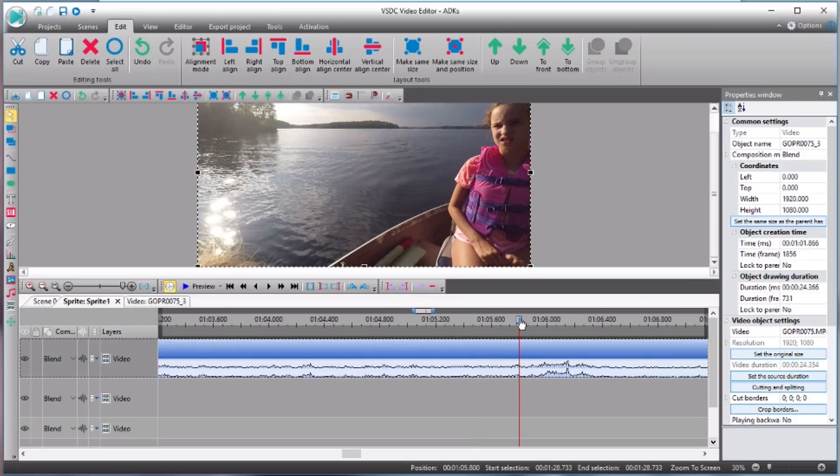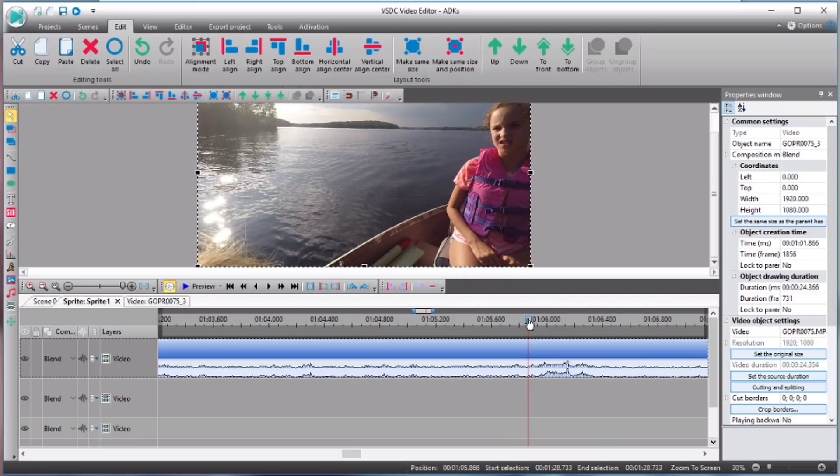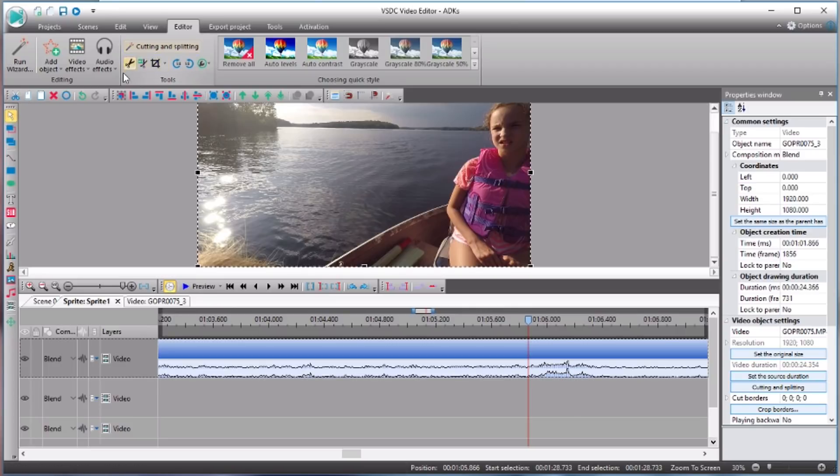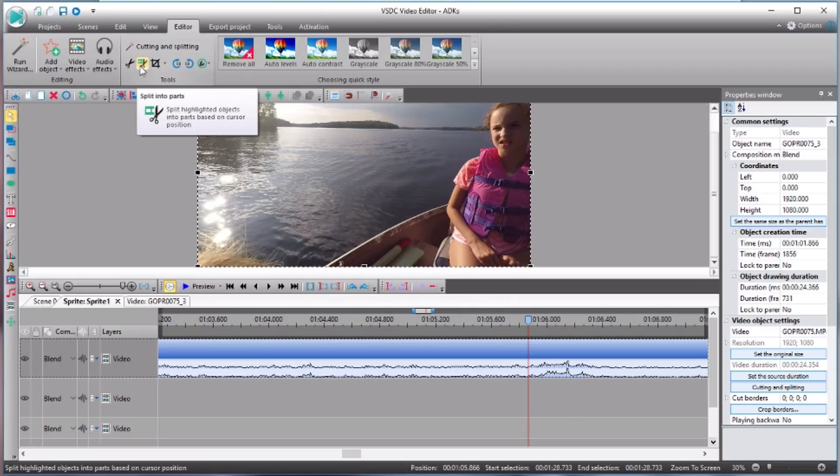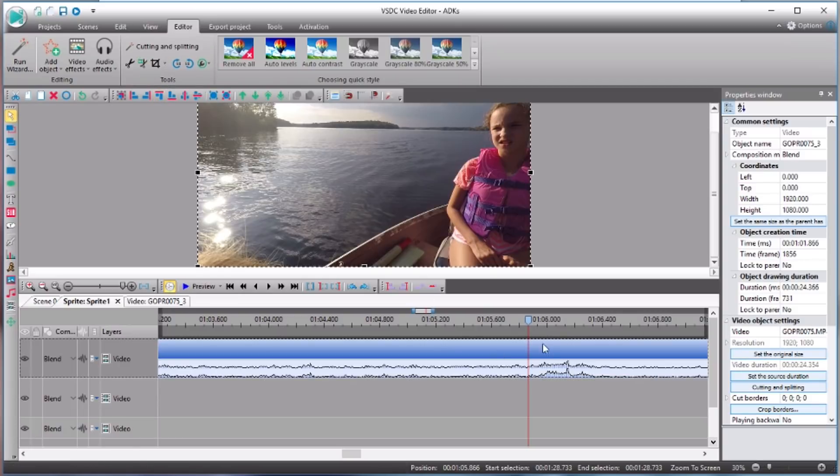I can see here in the waveforms exactly where that is because it's louder than the rest of this conversation. So if I bring my cursor, let's just say right there, then we want to make sure we have our editor menu up here at the top, because it's these tools right here that we're going to use.